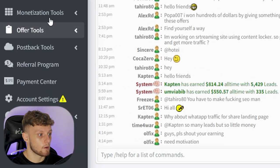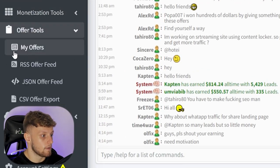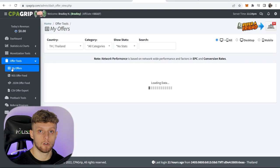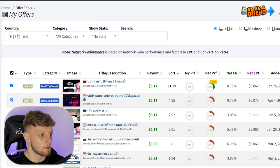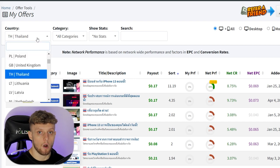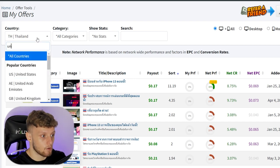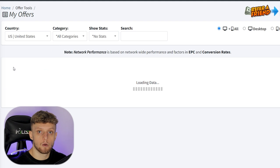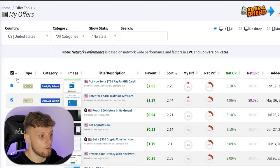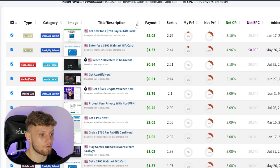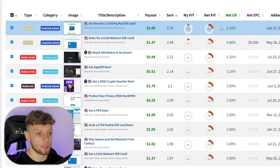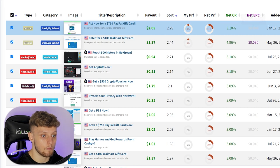Go to Offer Tools and then head over to My Offers — that will show you all the offers you're eligible to promote. I'm currently in Thailand so it's showing me Thai offers. What I recommend is changing the country to the United States so you get US offers and can promote US traffic. Once you've done that, it will show you different offers with different stats next to each one.